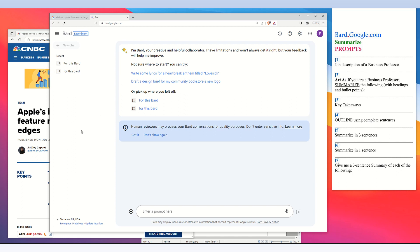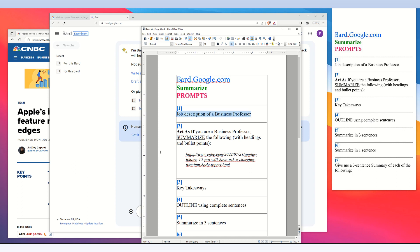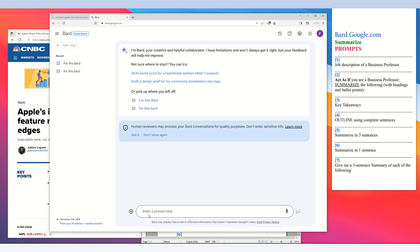To generate summaries using Google BARD's artificial intelligence we will use prompts. Prompts are our requests to the Google BARD artificial intelligence to perform actions. On the Google BARD webpage at the bottom is a box and this is where we enter our prompts.